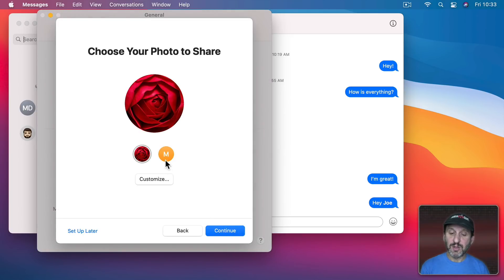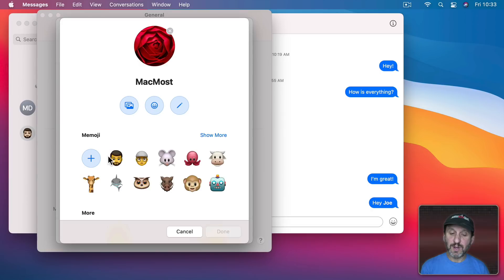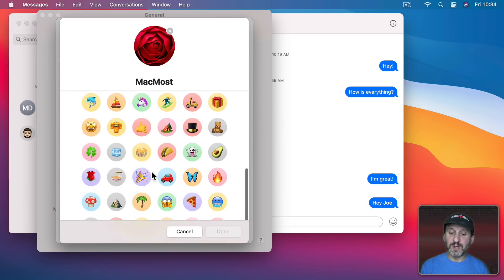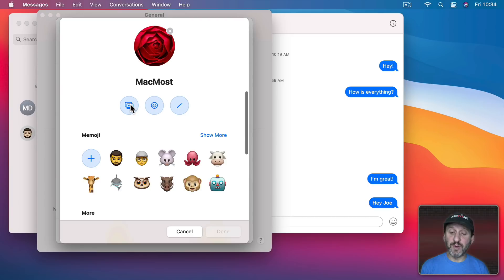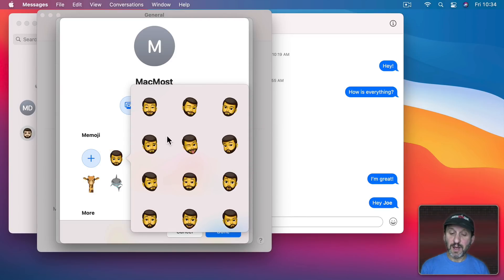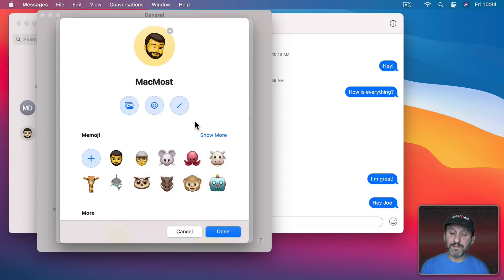So you can go through here. You can customize a photo. You can choose from Memoji. You can choose from some other thing. You can pick from your photos. So I'll choose this one here. I'll choose which sticker to use. Like that. Hit Done.